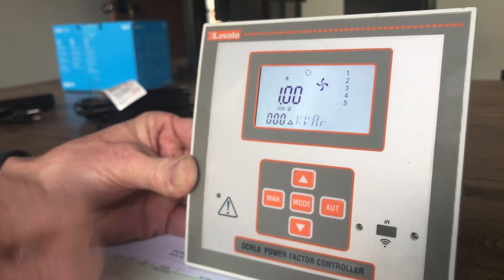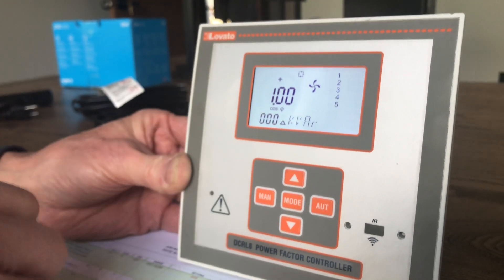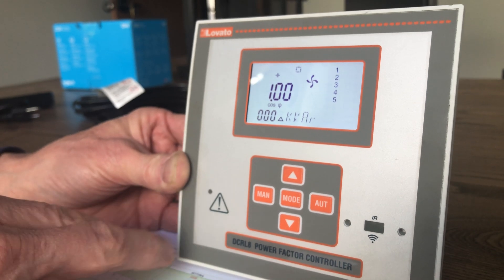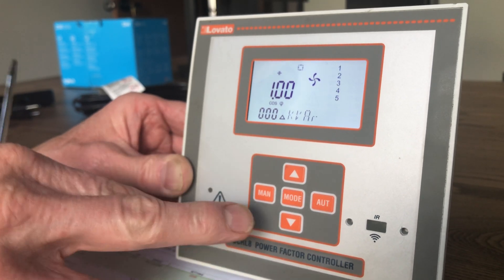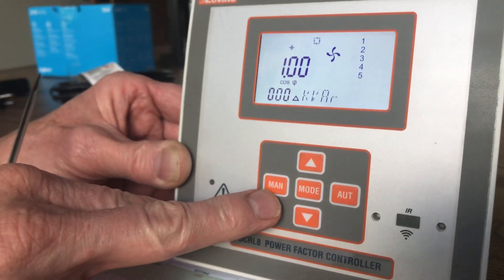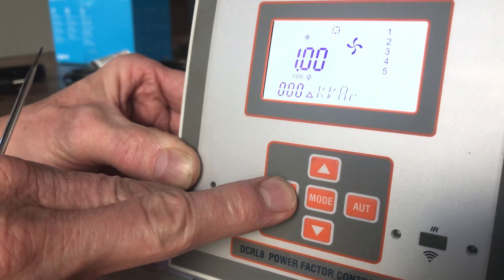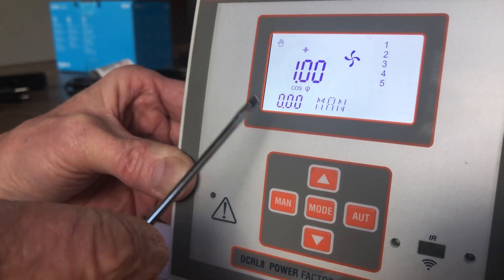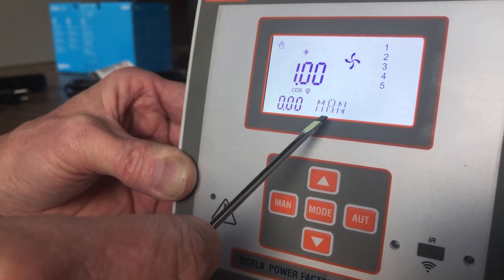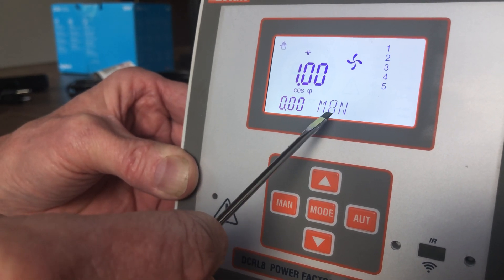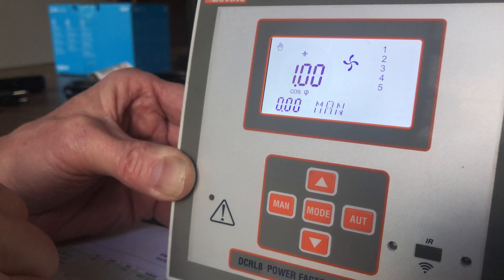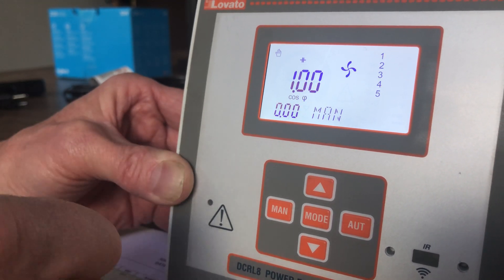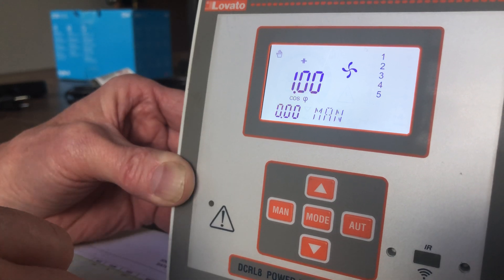If you need to make any changes or edit any of the parameters, the first thing we need to do is put it in manual mode. To do that, you'll see there's a manual button. You press and hold it, and now you see the delta kVAR has changed to MAN, indicating you're in manual mode. Now you're in a state where you can get in and edit some of these parameters.